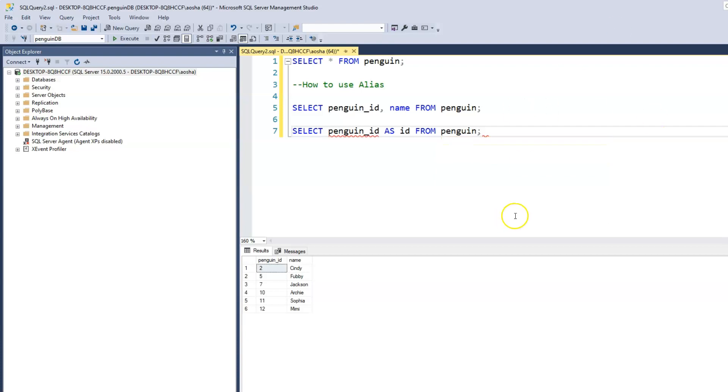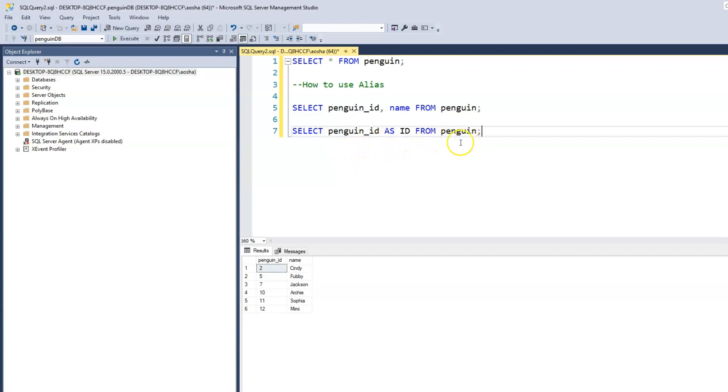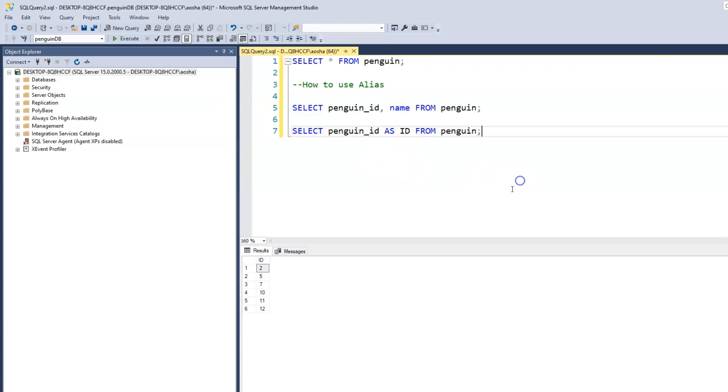So let's go through this query. What we're saying is that we want to select the penguin_ID column, but we want it to be printed as ID. So we want to print the penguin_ID as ID from penguin. This query is the same as the first one. The only thing that we're doing is we're now printing penguin_ID as ID. When we run this, now the column name is printed as ID instead of penguin_ID.